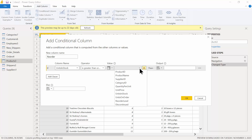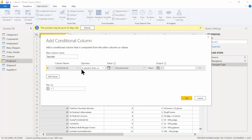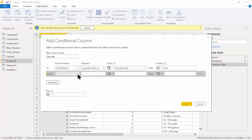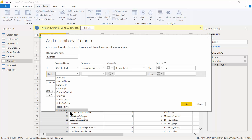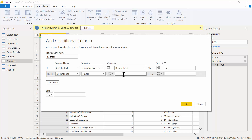What I want to compare that to is the Reorder Level column. So: if Units in Stock is greater than or equal to the Reorder Level, then it does not have to be reordered — type in 'No.' Now we want to add a clause, almost like a nested if, so pick Add Clause. If Discontinued equals 'true,' then I don't need to reorder it, so type in 'No.'